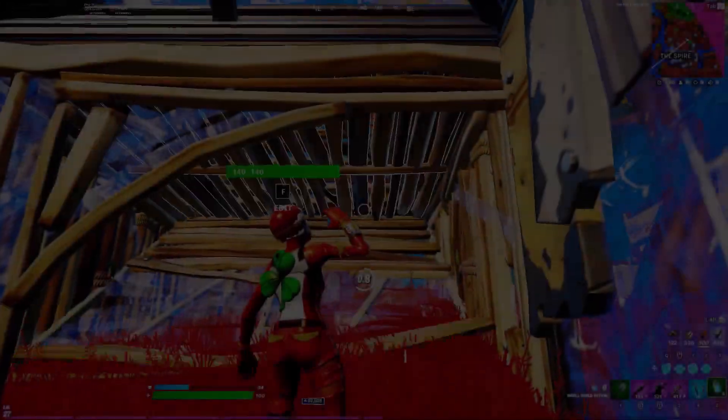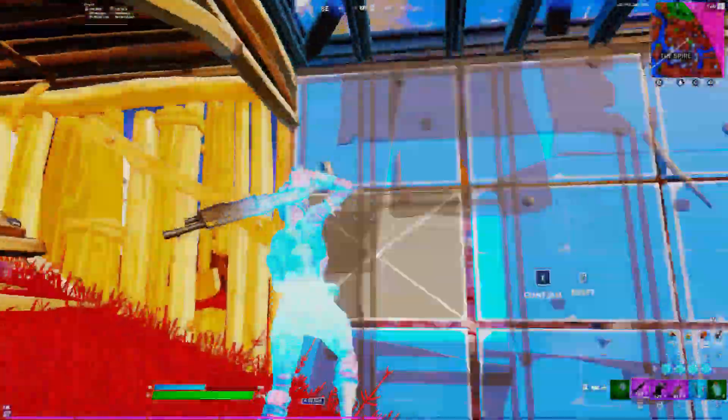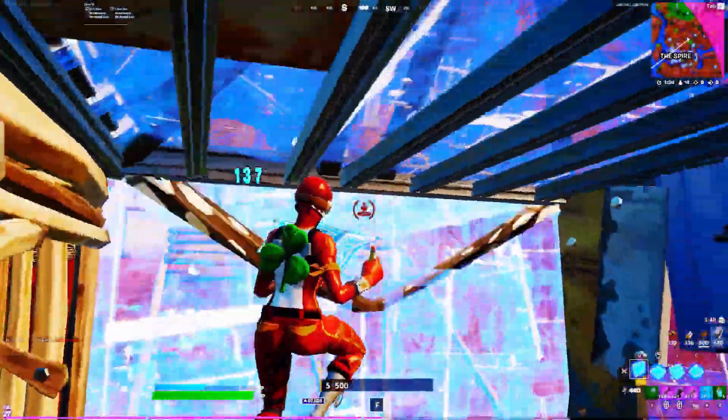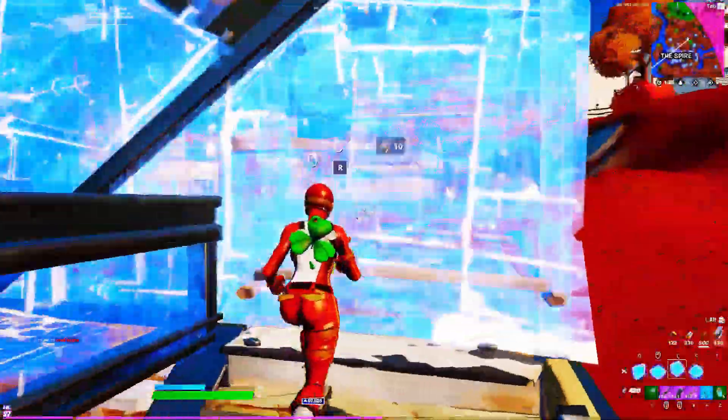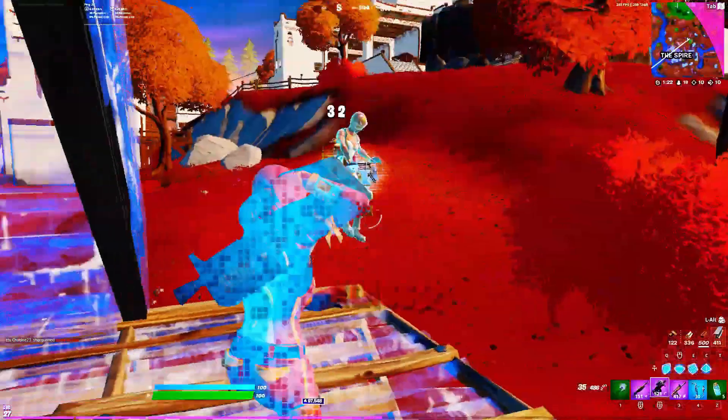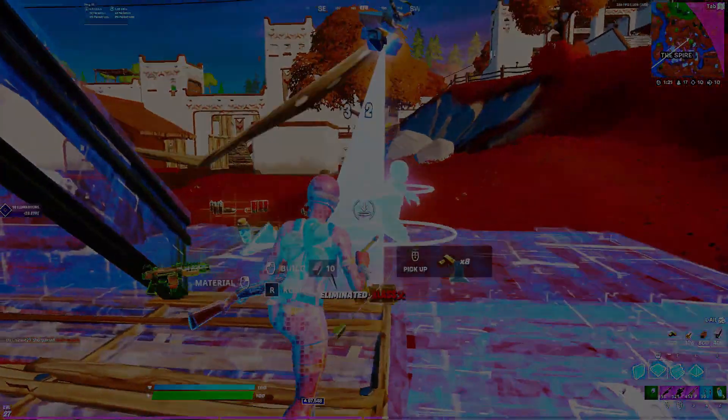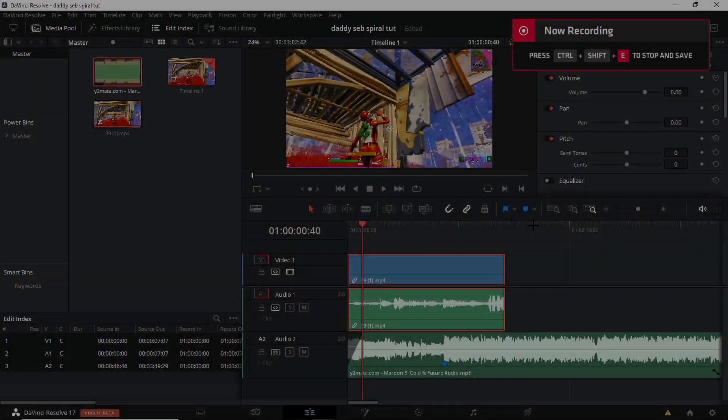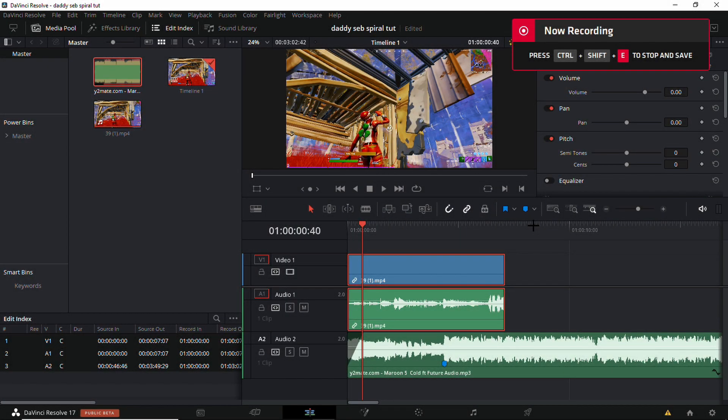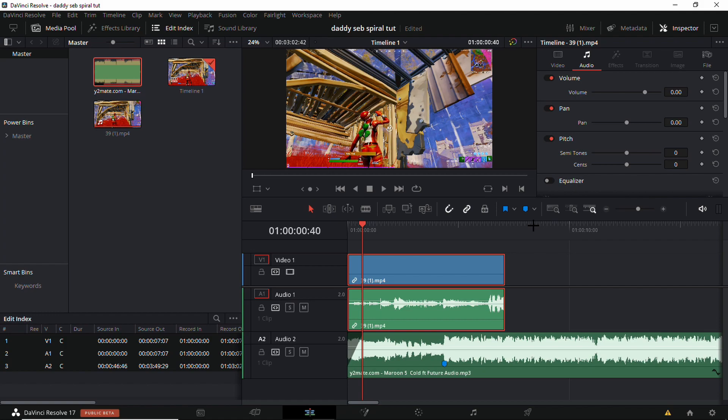What is up guys, that's PR7 here bringing you back another tutorial video. Today I'll be showing you how to do the best spiral effect on DaVinci Resolve. I will cover how to do the warp, the overlay, and the black and white. So let's get straight into it.